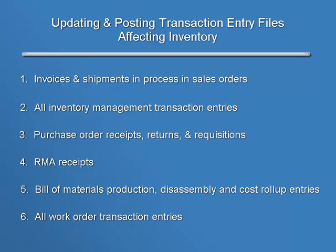Purchase Order receipts, returns and requisitions, RMA receipts, Bill of Materials production, disassembly and cost roll-up entries, and all Work Order transaction entries.